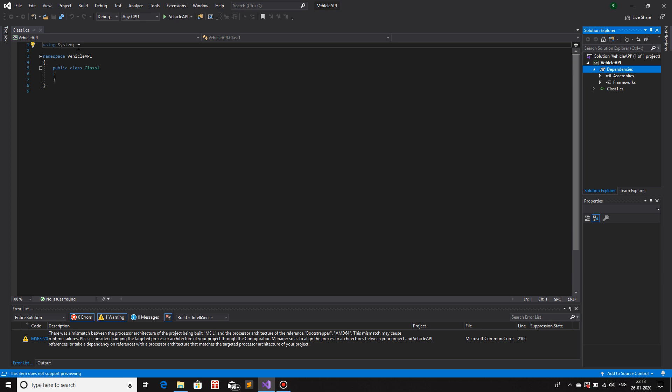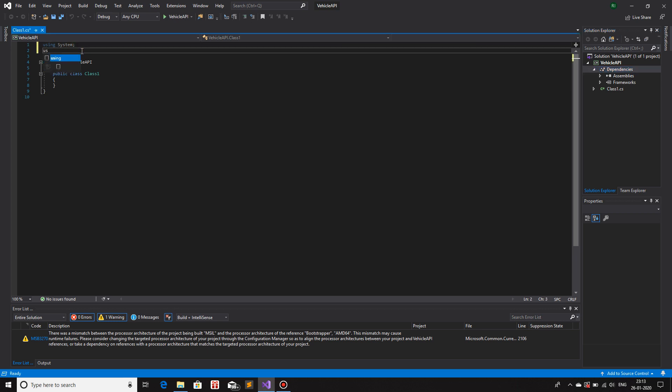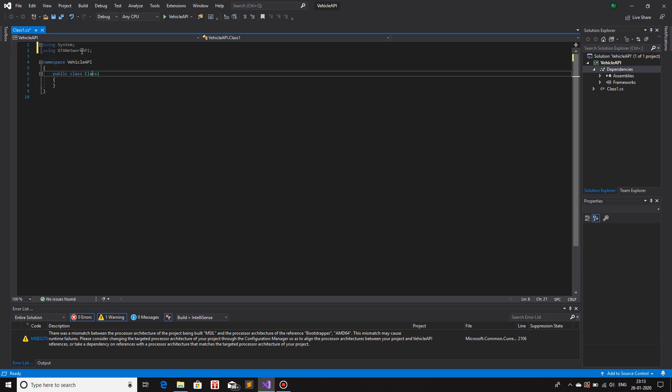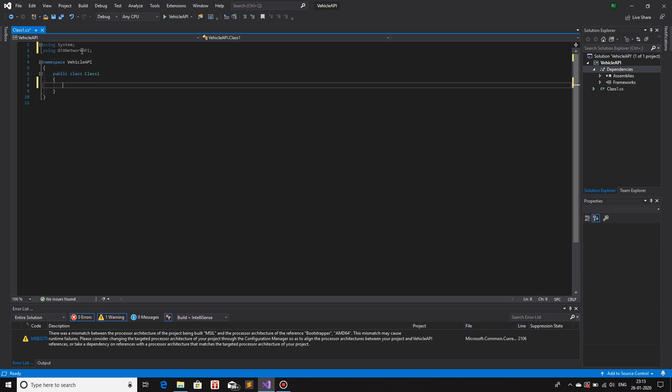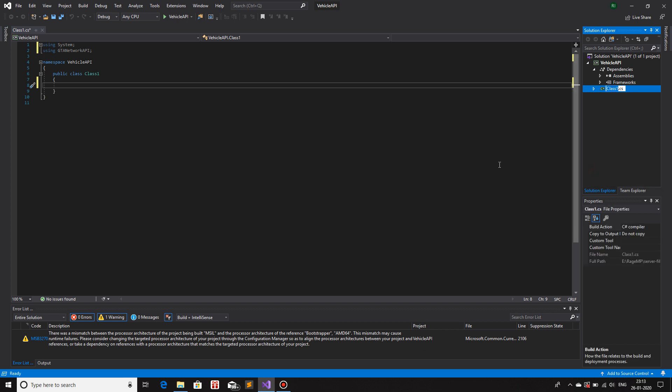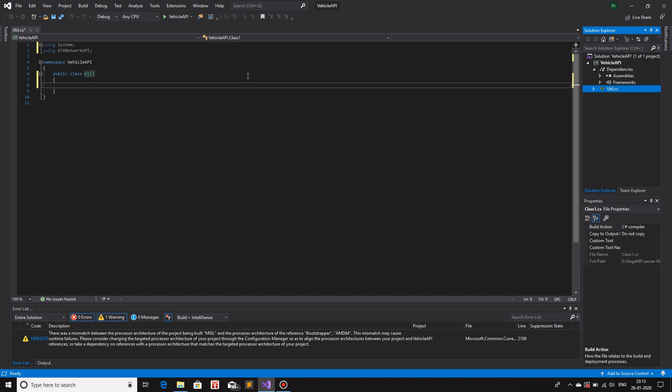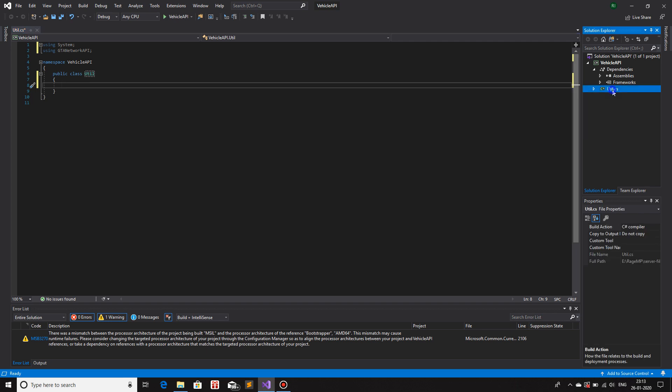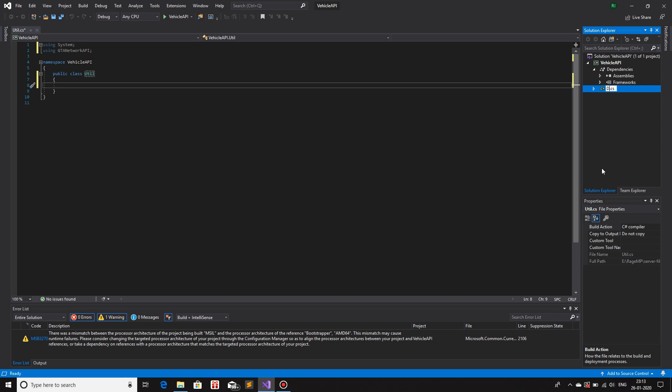Once that it has been added, I'm going to use the package. So using GTANetworkAPI. That's it. I'm going to rename this class and call it, let's say, utils. Util. Rename the class and now that we have a class, instead of calling this util, I might just call it data. It fits more for it to be data than util.